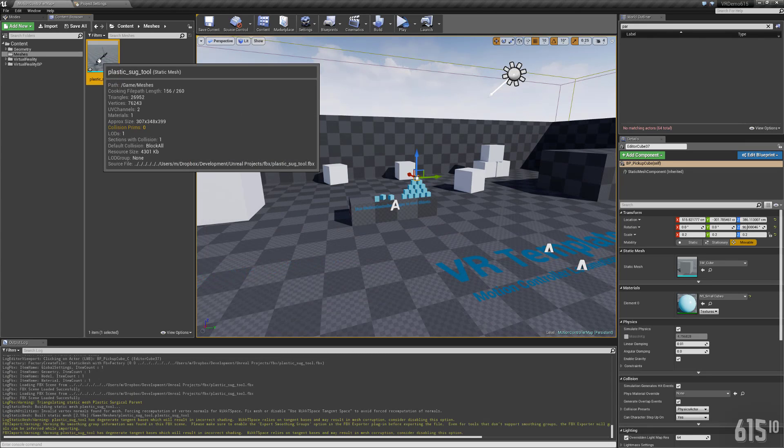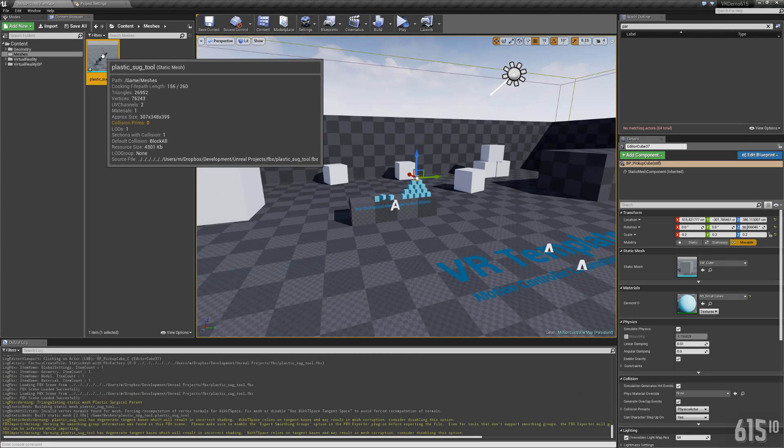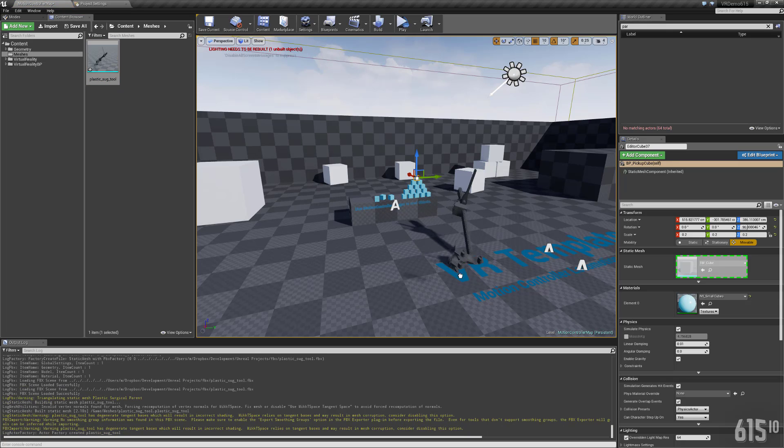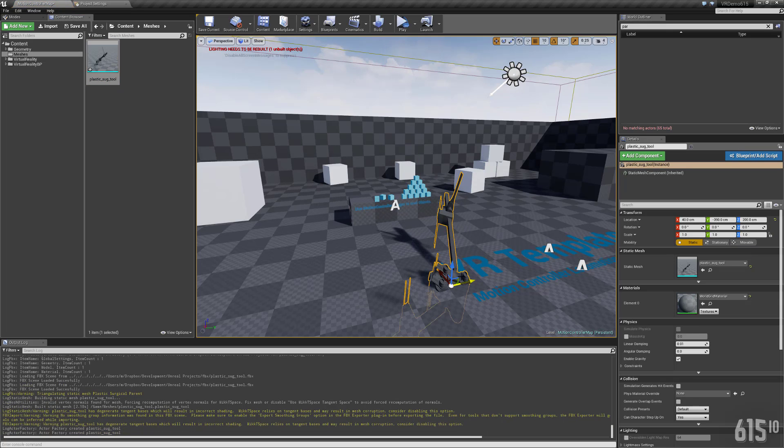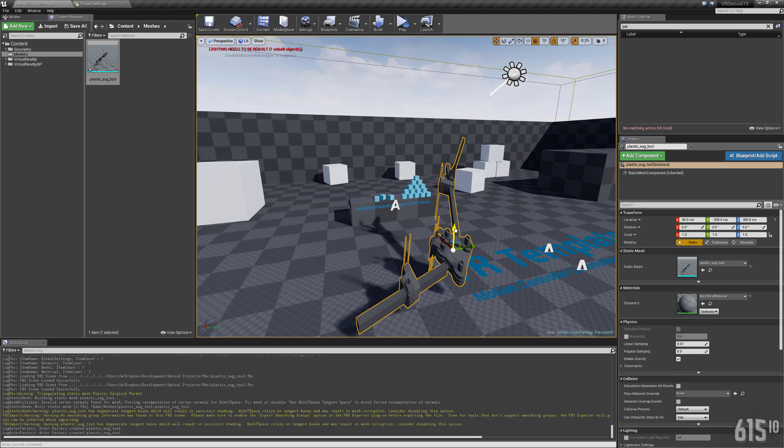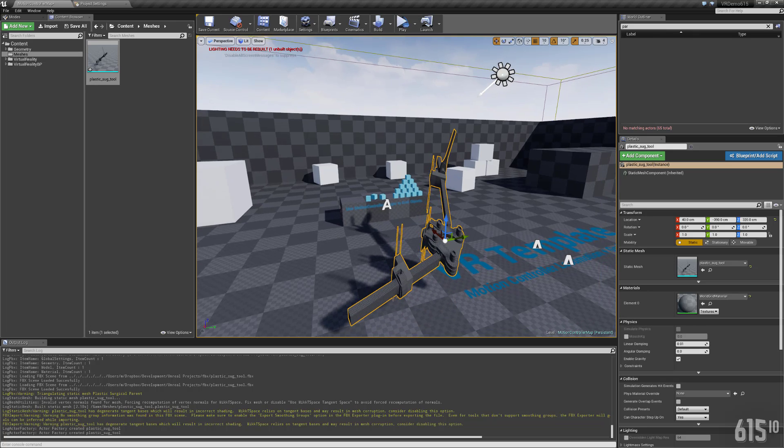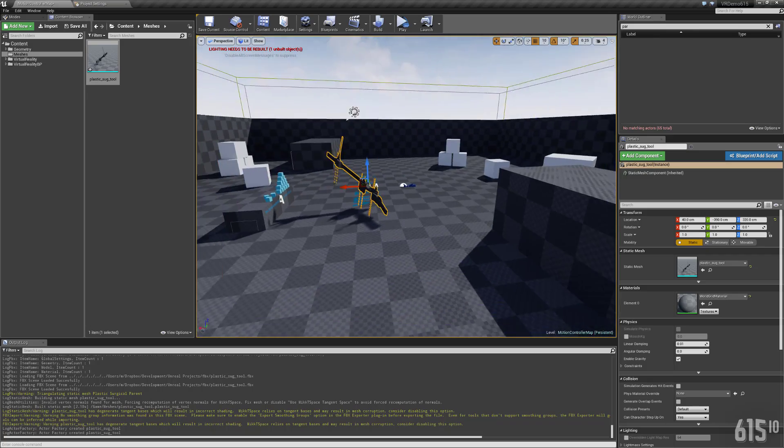But anyway, now that we have the surgical device in here, what we can do is we can literally just drag this object into the scene. And we have it in Unreal Engine, which is pretty cool.